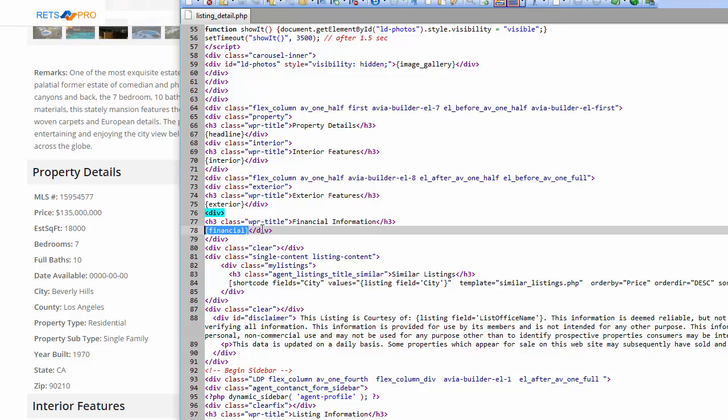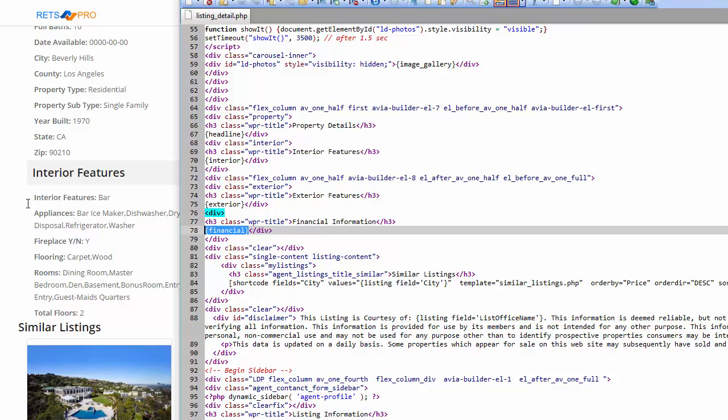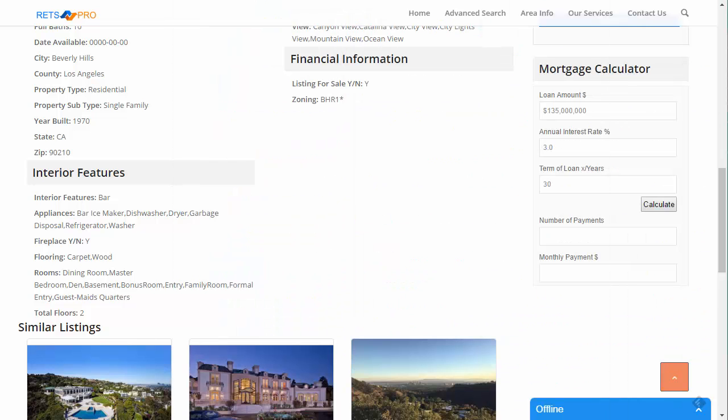That little tag financial is going to show every single thing, or interior is going to show every single field that's under the interior that needs to be displayed. And so that's the tag, the zone that we're referring to.